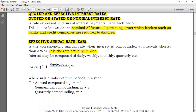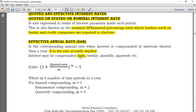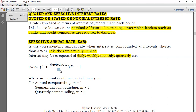Interest may be compounded daily — a year has 365 days, so the number of compoundings M equals 365. If compounded weekly, there are 52 weeks in a year, so M equals 52. Compounded monthly, there are 12 months, so M equals 12. Compounded quarterly, there are four quarters, so M equals 4. This number of compoundings is what we call M.